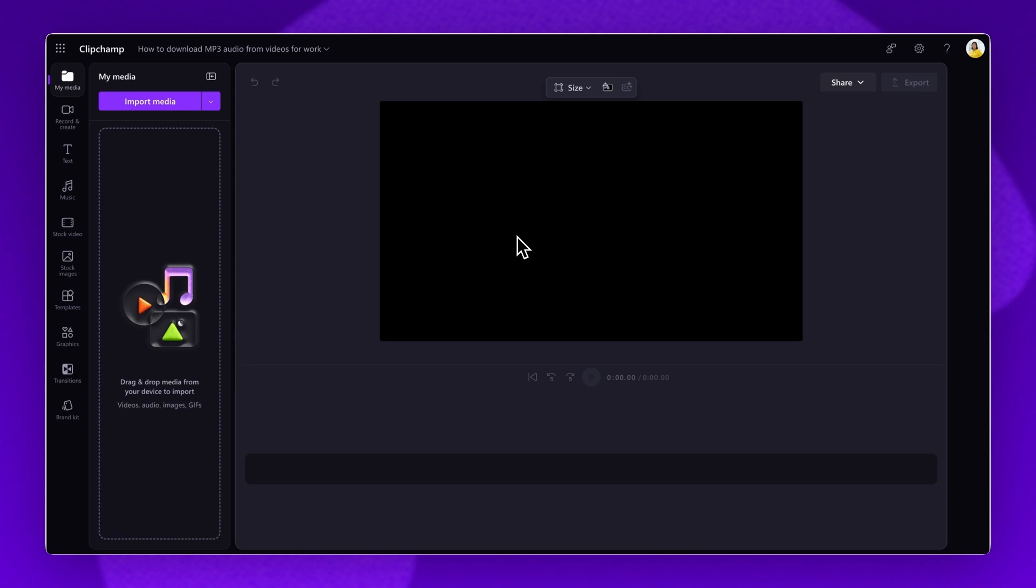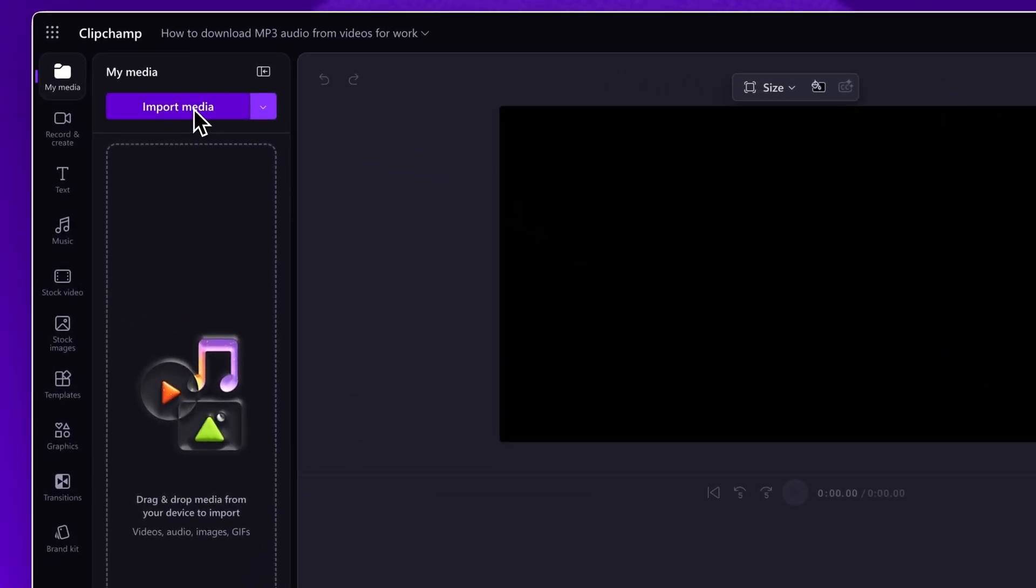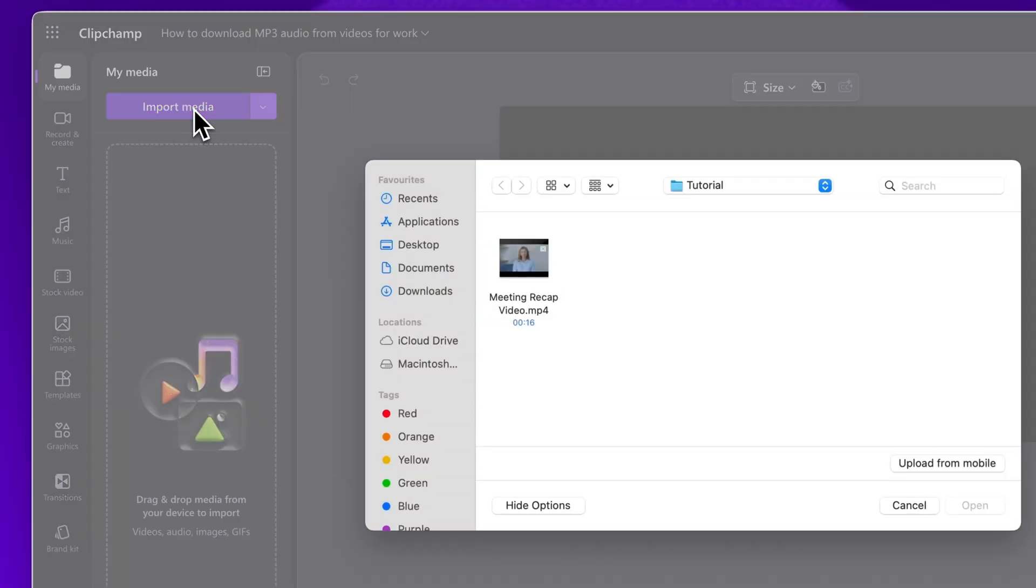Once you're signed into Clipchamp for Work, the first step is to import the video you would like to download mp3 audio from. Click on the import media button, then select the asset from your files or OneDrive account.